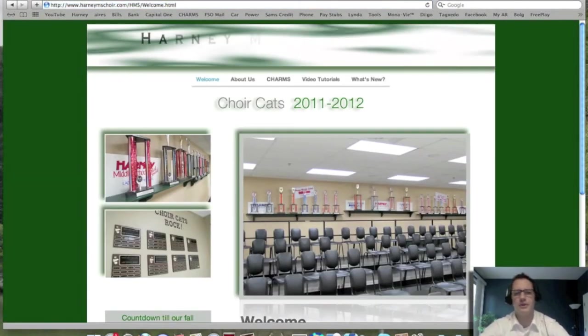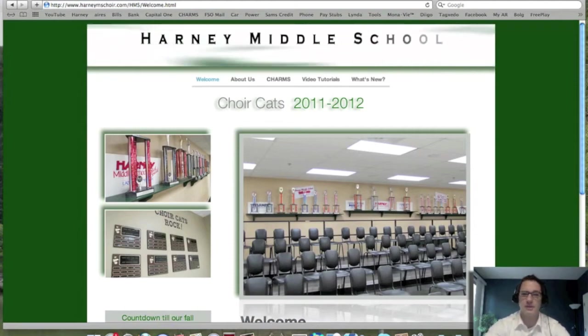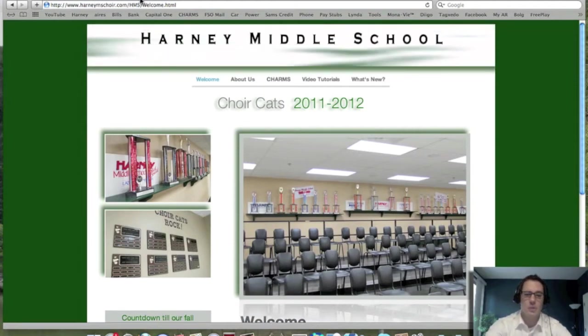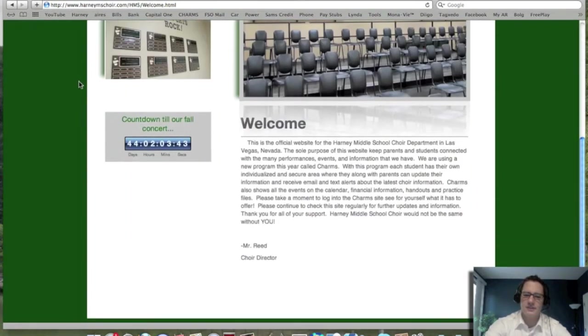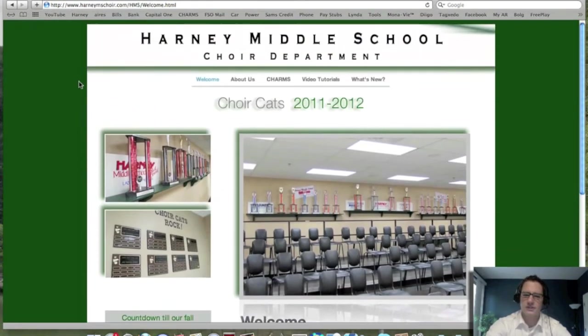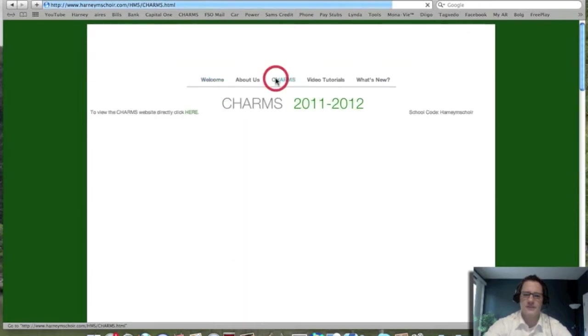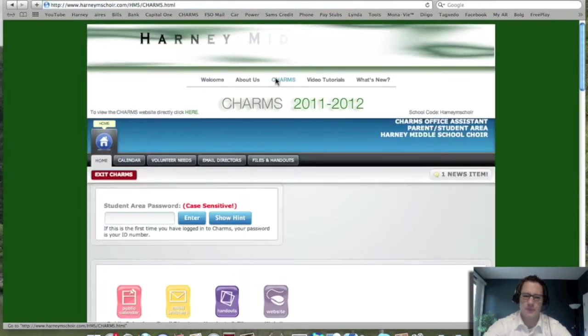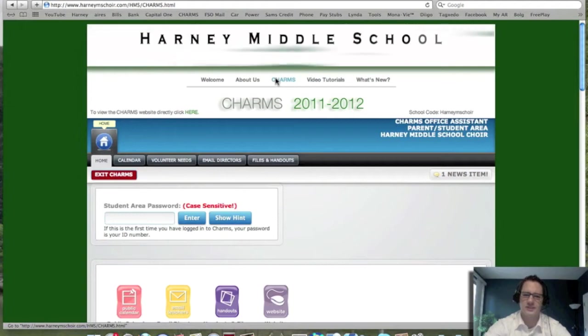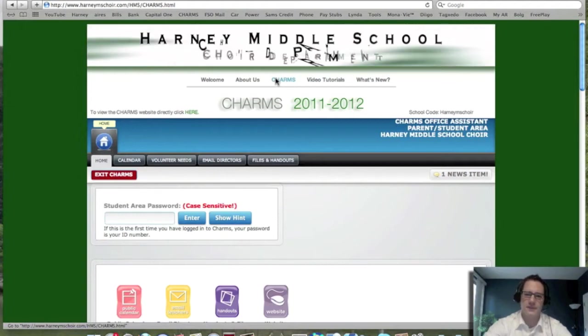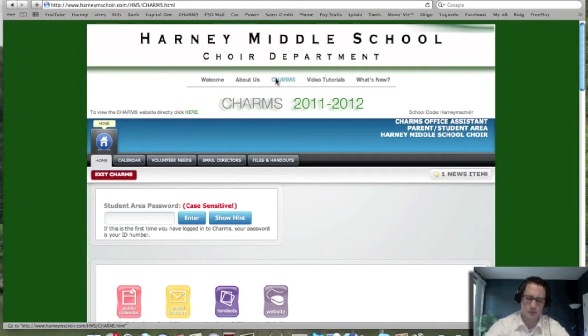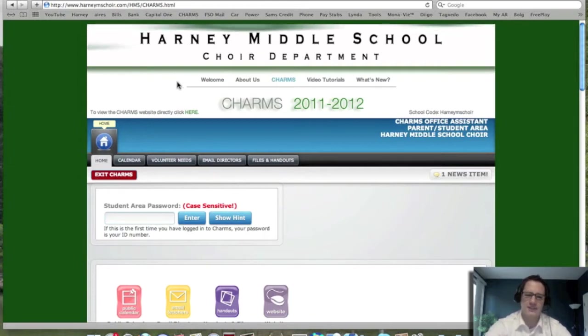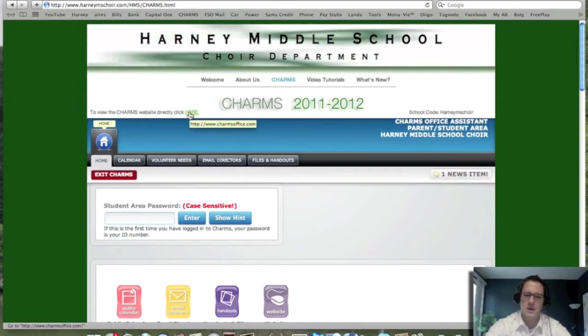And when you put in all that information it pulls up our welcoming page, and this is what it should look like to you. If you go ahead and click on the spot that says Charms, it should pull up the actual Charms site. Now this site is embedded into the Harney Middle School site, so if it doesn't look like this, then you can actually access the Charms website directly by clicking on the side here where it says here.